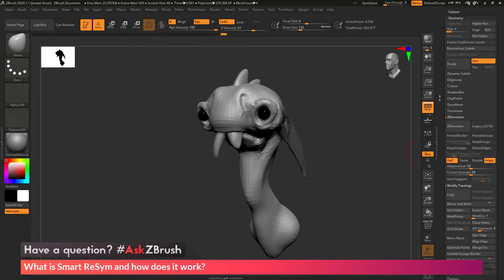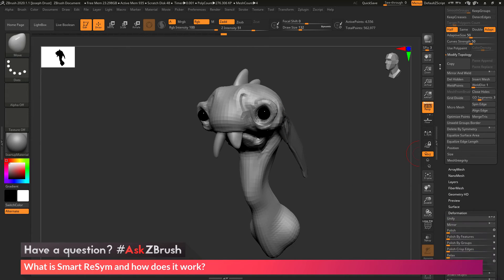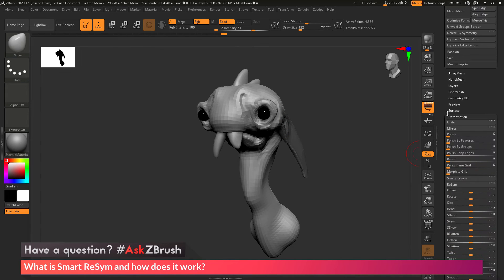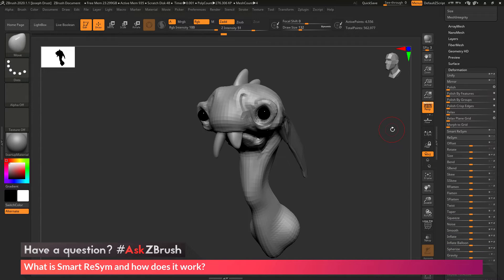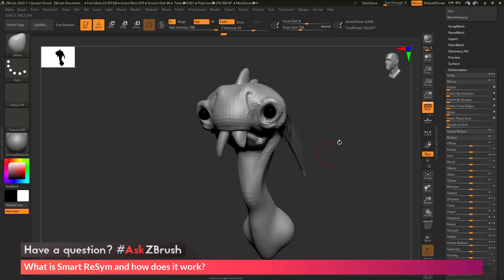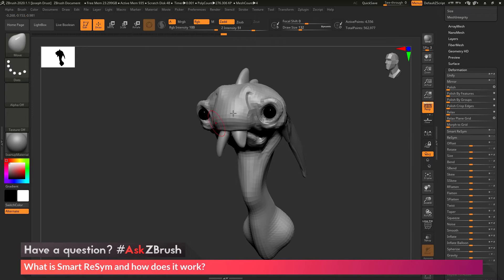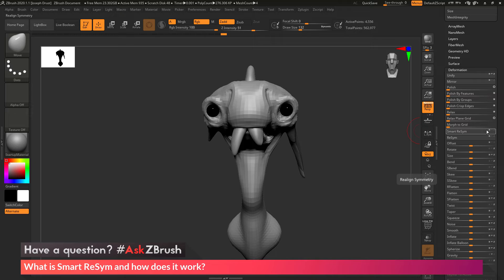Now after I have this masked out, I can now go to the tool palette and then go down to that deformation panel again and locate the Smart Resim button. Now when I click Smart Resim, it's going to analyze all the points on the model. So it's going to look at every single vertice and then do it based on whatever axis I have selected over here.